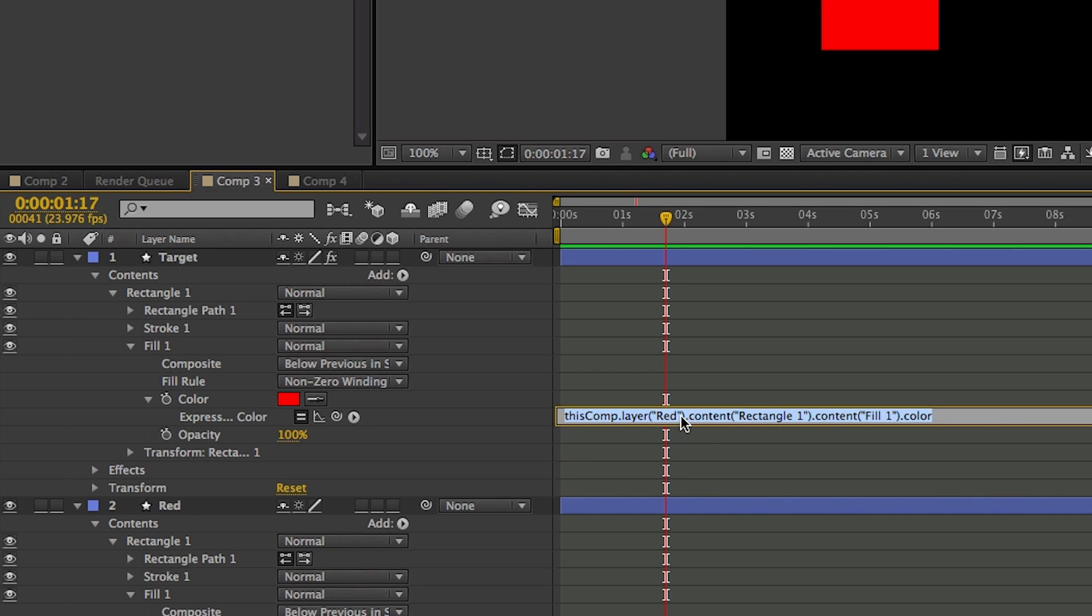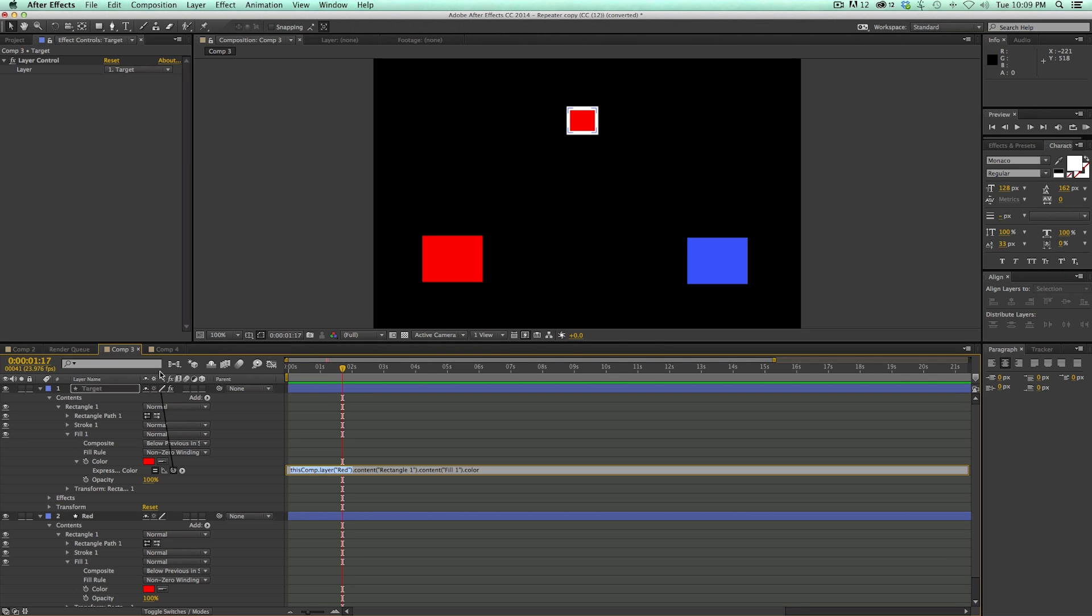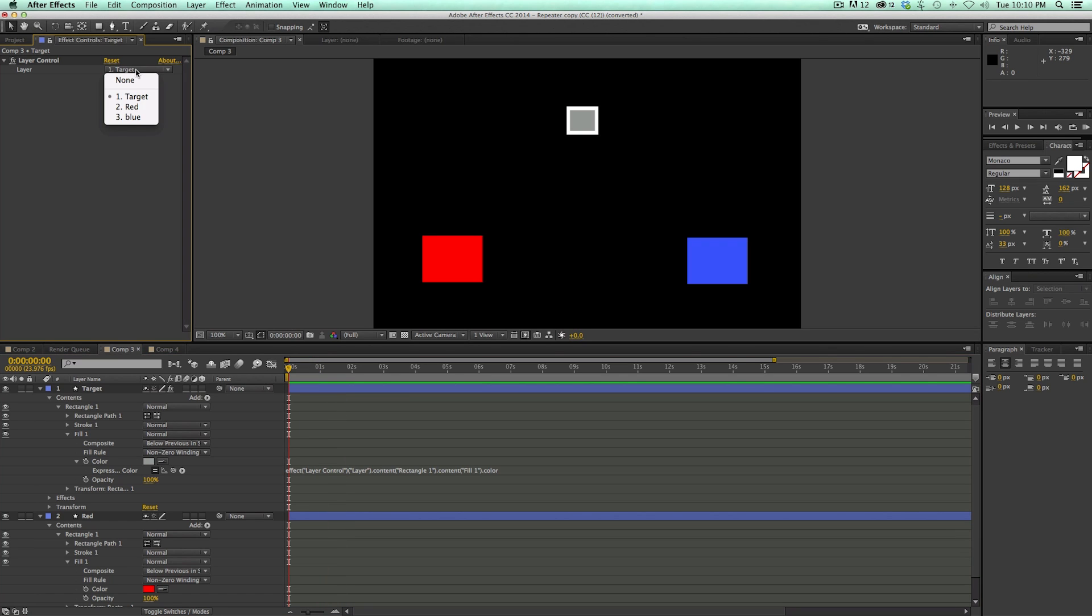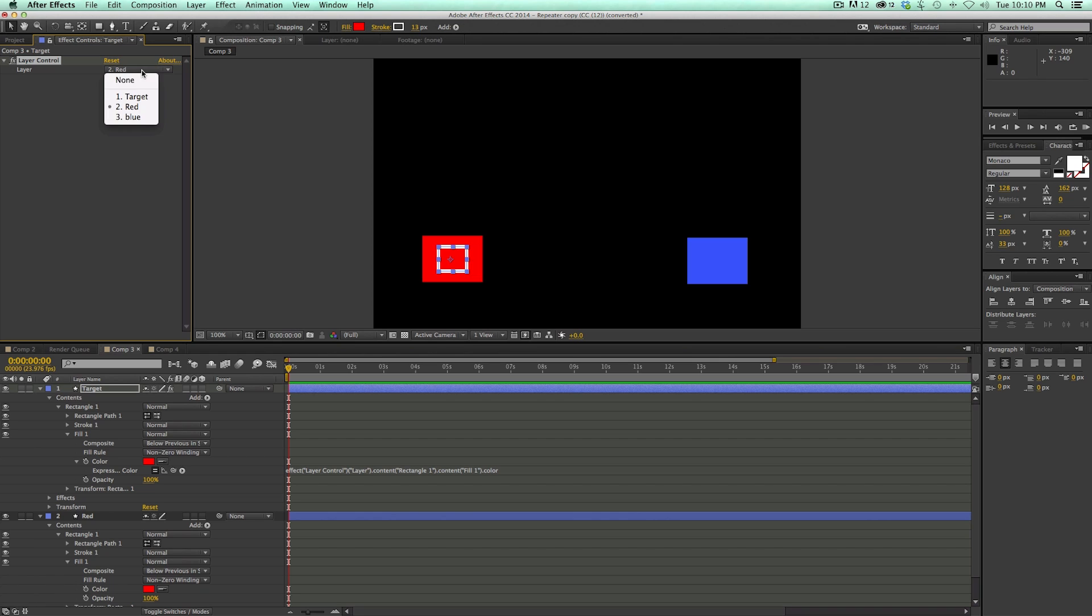So if I look at this expression, it says this comp dot layer red dot content. So this first part, this comp dot layers red, that is the name of this layer. So I want to replace this part, everything before the period content, and then pickwhip my layer control. And then what that does, let's see what happens. Click on red and move there and it changed the color to red. And changed it to blue. That's pretty neat.